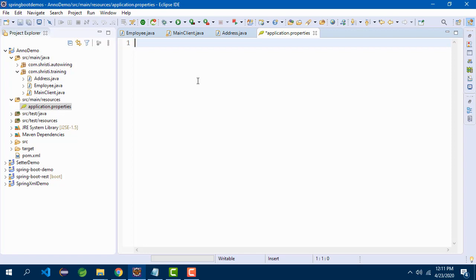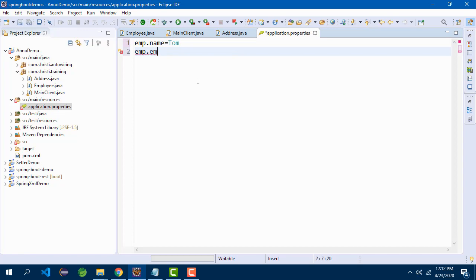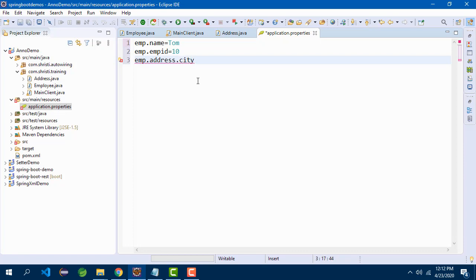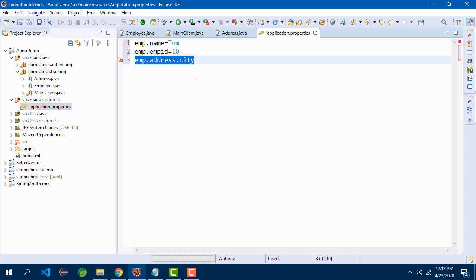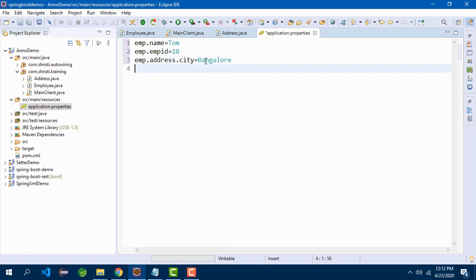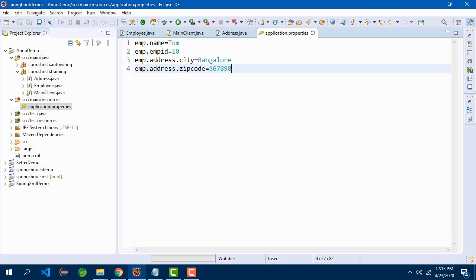This properties file is a name-value pair. I need to give the values for the instance variables. Let me start giving it: emp.name equal to Tom, emp.employeeid, then emp.address. Address is a class which has city and zipcode. These names can be anything, but for my convenience I am giving it properly. Emp refers to employee, address refers to the address, and city refers to the city in address. Name and employee ID belong to emp, so I have given it directly. You can have it as emp or employee. And emp.address.zipcode. Now I will save this.